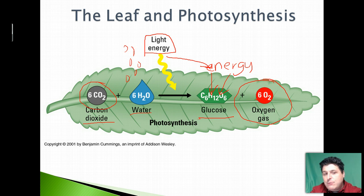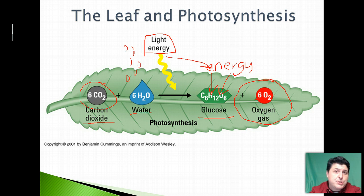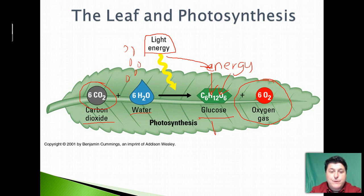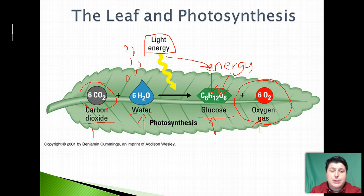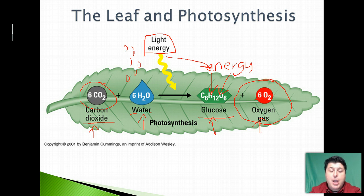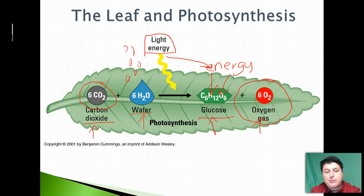If you look at this equation you'll notice a particular relationship to cell respiration. What did we take in? Food and oxygen. What did we put out? Metabolic water and carbon dioxide. So these equations are sort of the reverse of each other — what one needs, the other produces, and what one produces, the other needs.